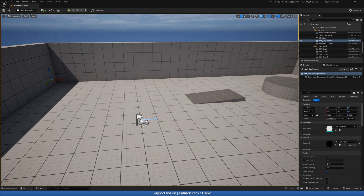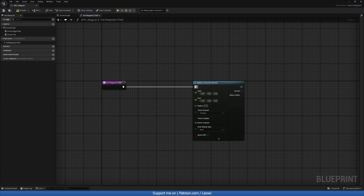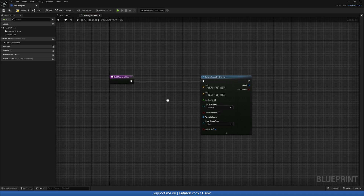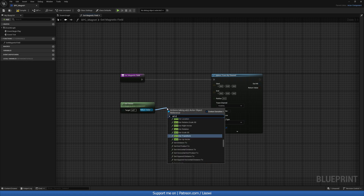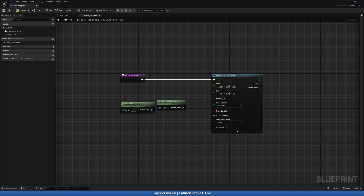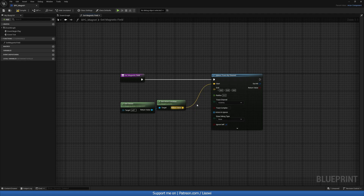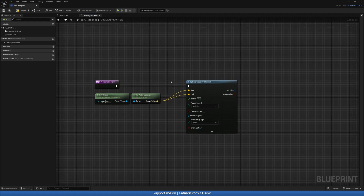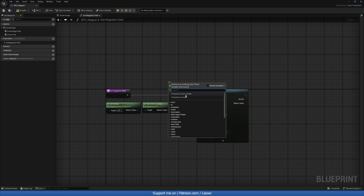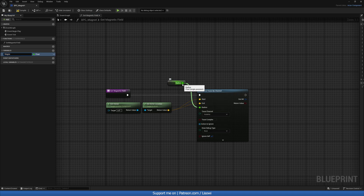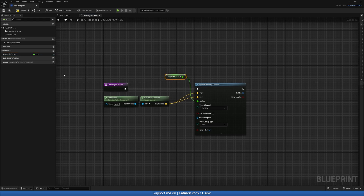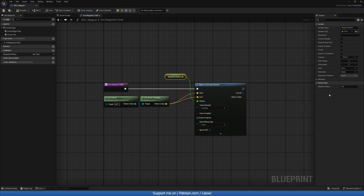Back in our blueprint component magnet, we want to get the owner — which will refer to our player character — and do Get Actor Location. This will be fed into the start and end for the radius of our sphere. We can promote this to a variable called 'magnetic radius'. If we compile, we can give this a value — let's say 350, which is good. We can always change this later.